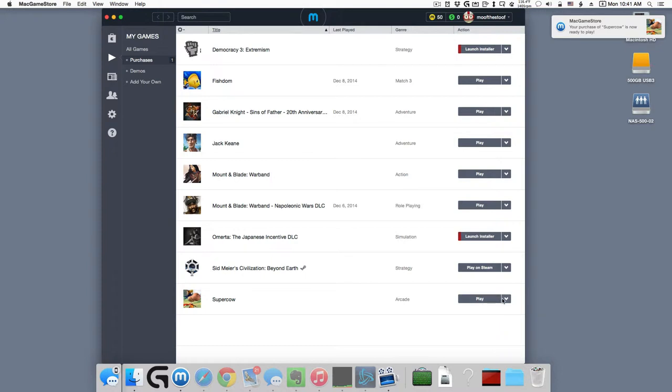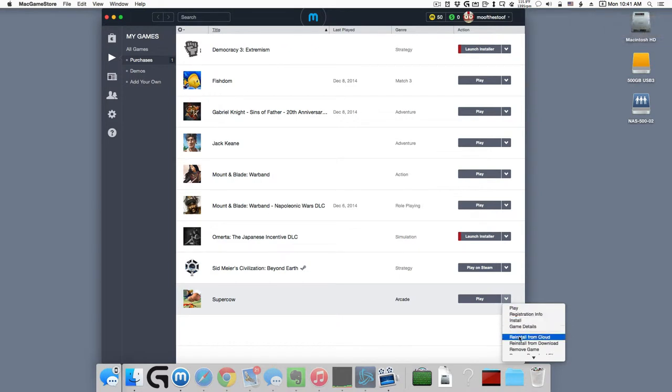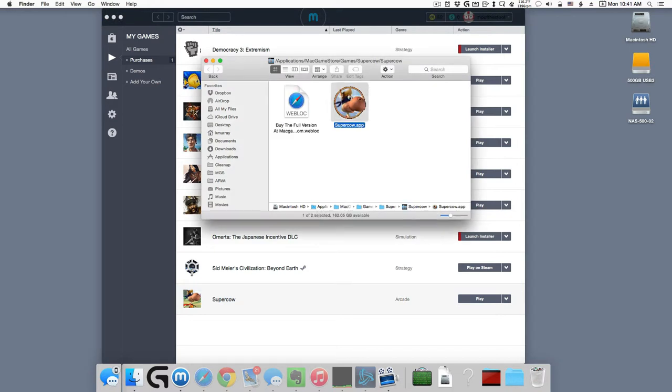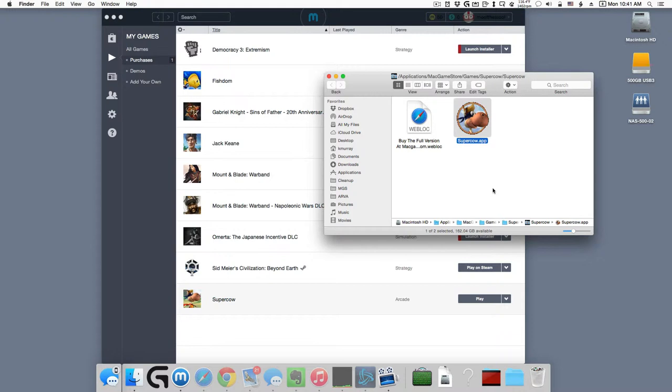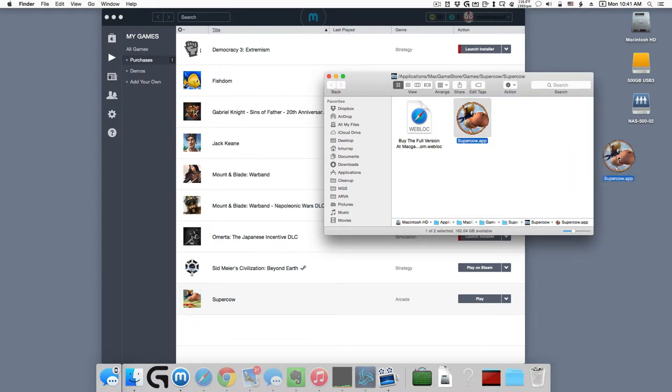The play button has an option to reveal in Finder. And there it is. And from there, you can just drag the whole app to the desktop.